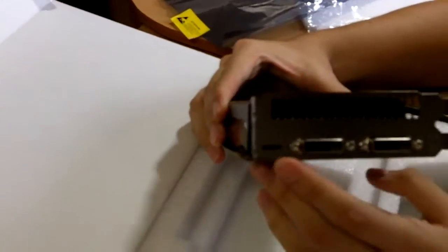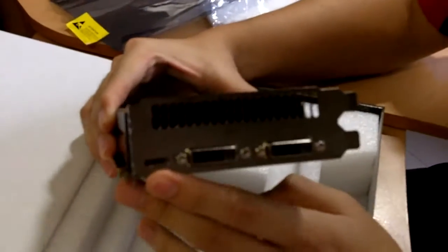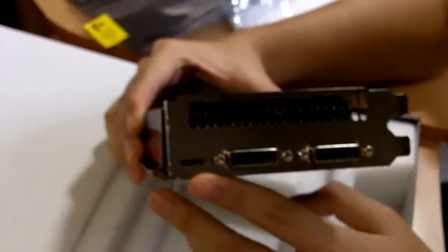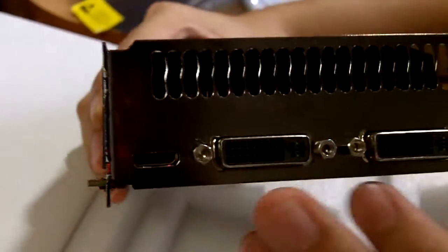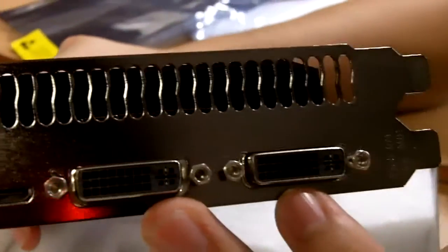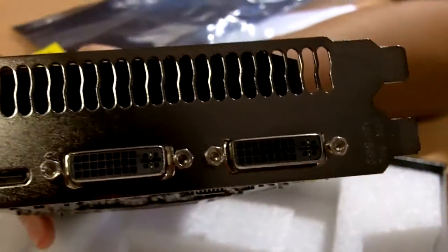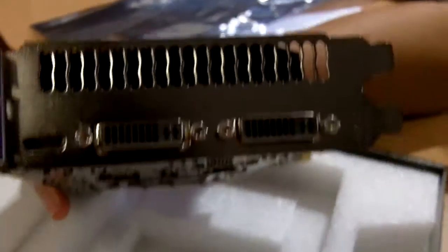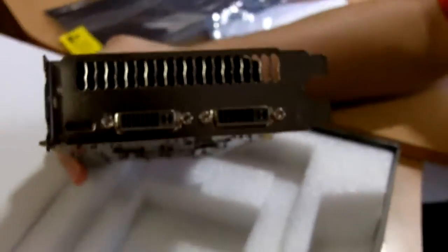Over here at the front, we have 1 mini HDMI port and 2 DVI. You can change it to VGA via the DVI to VGA converter.